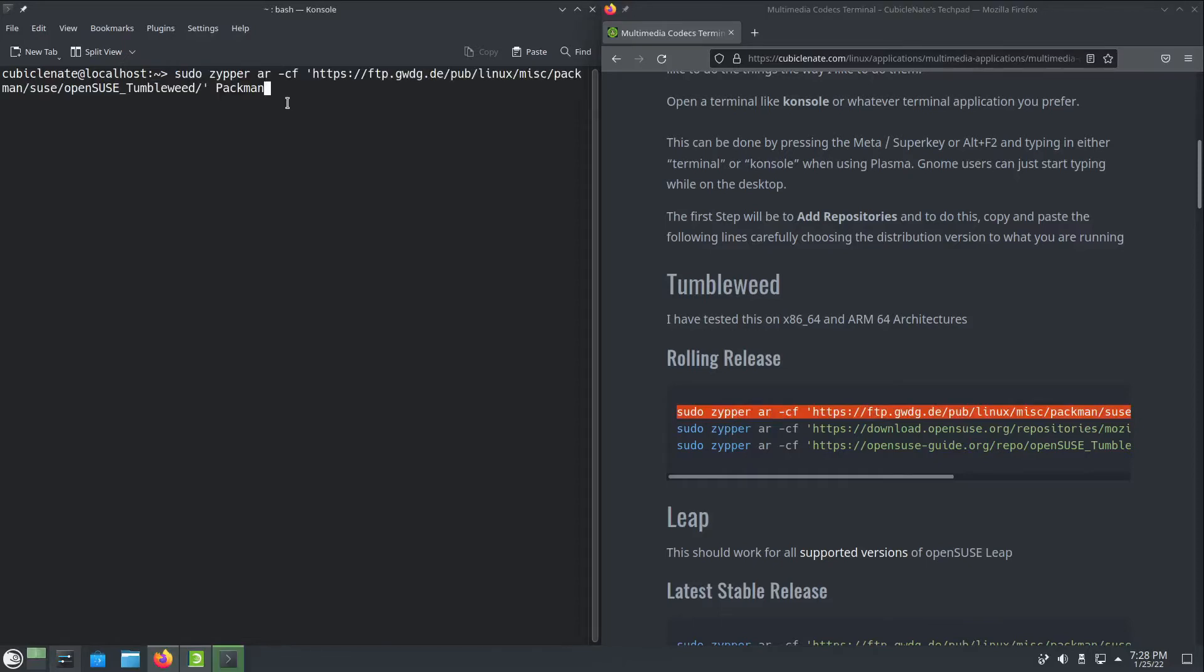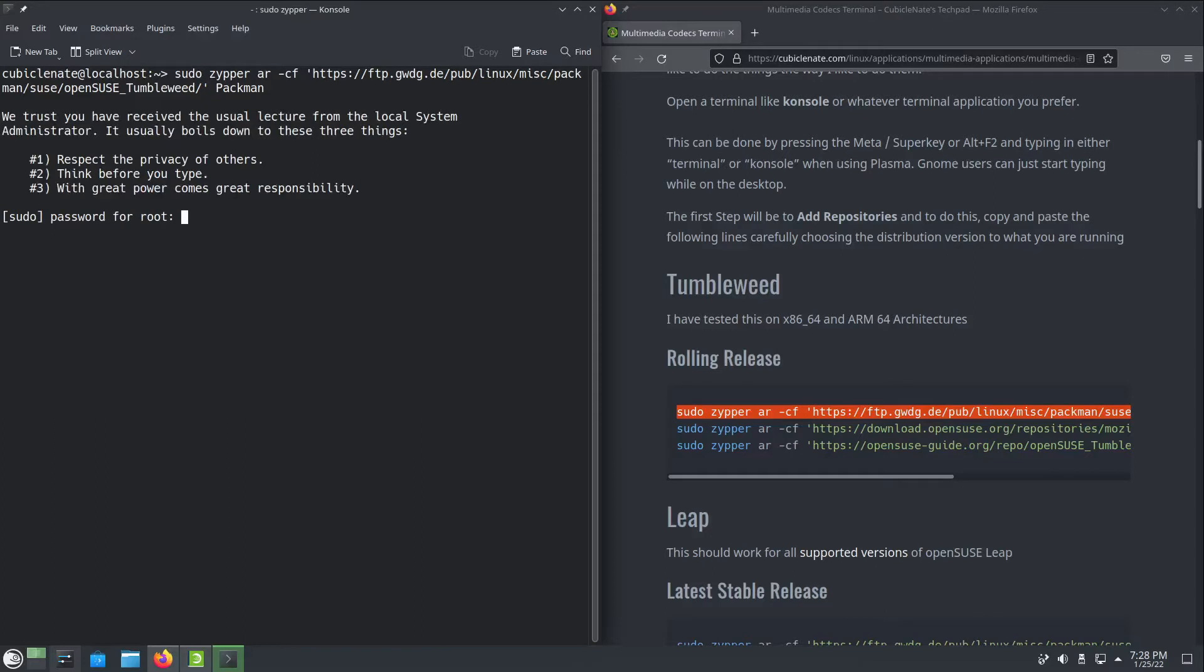I'm going to add the Pac-Man repository. This AR is add repository and this is the location here. For more details on how to use the zipper command, there are many resources out there. We're first going to add that. I'm going to use my root password.